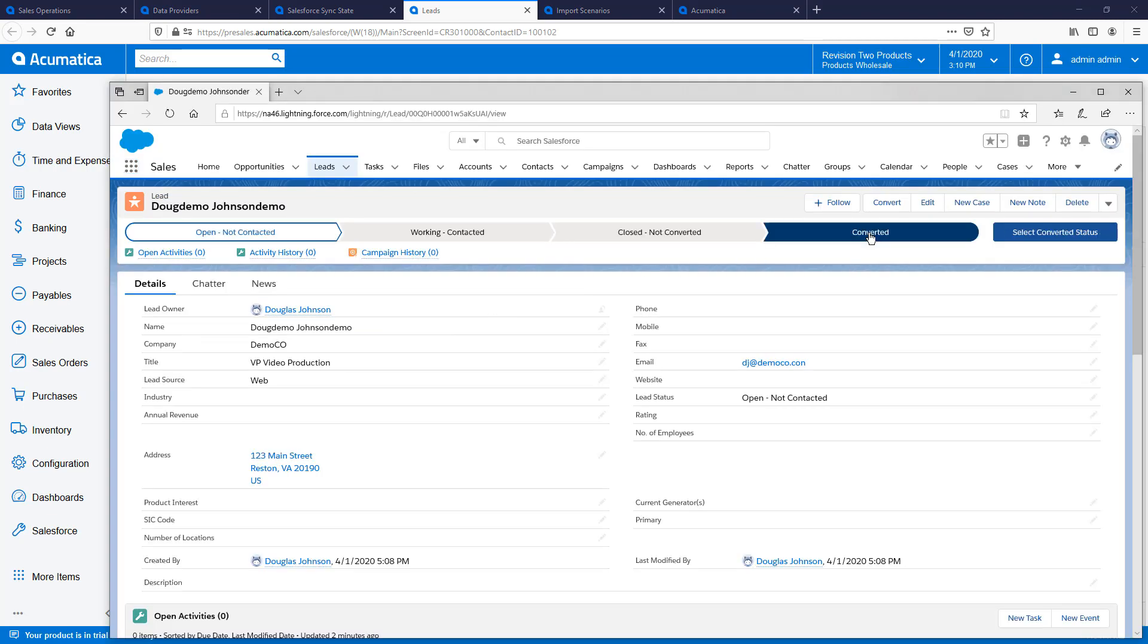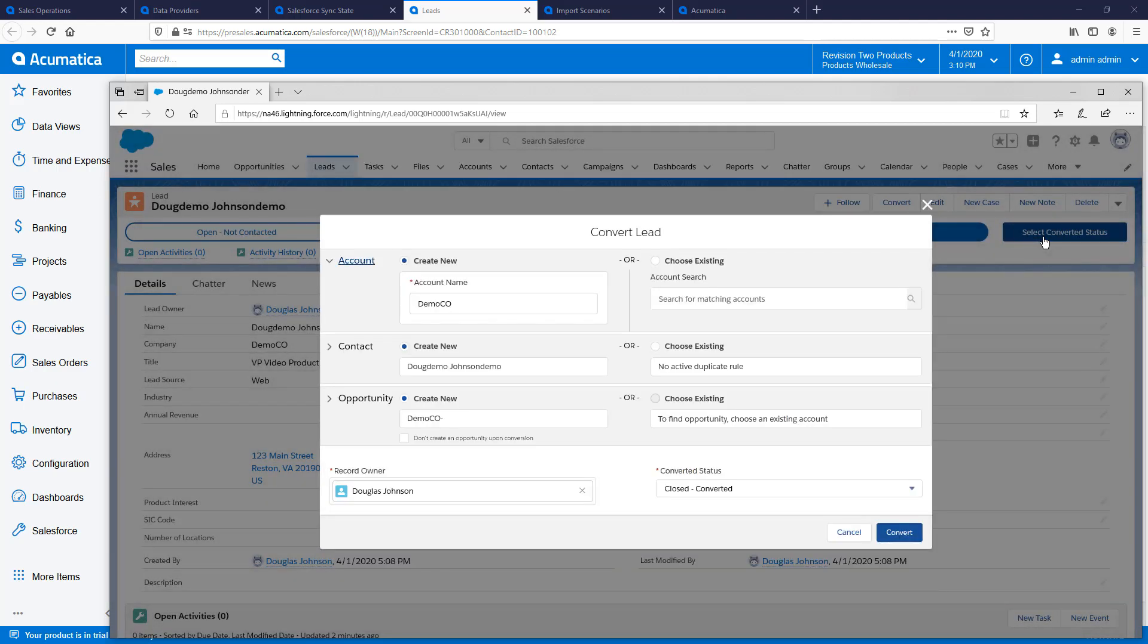Next, I take the role of a salesperson who will work the lead in Salesforce. Inside Salesforce, I can convert my lead.